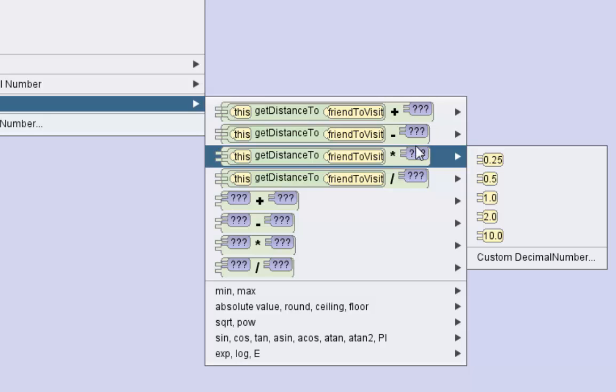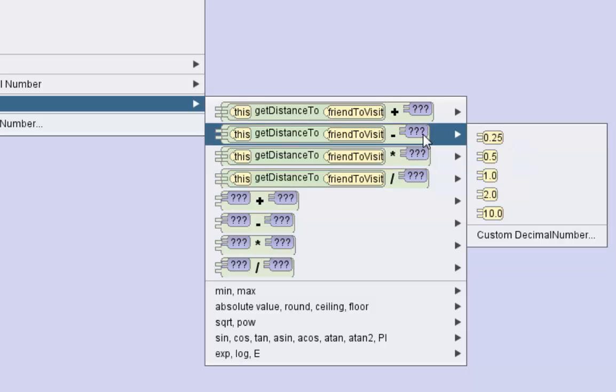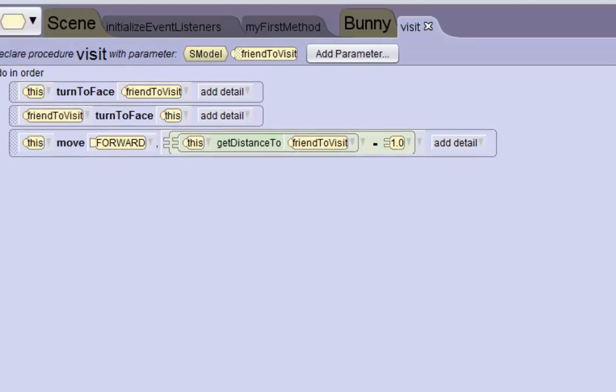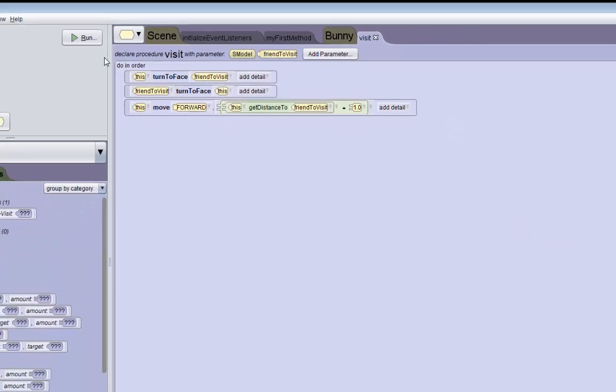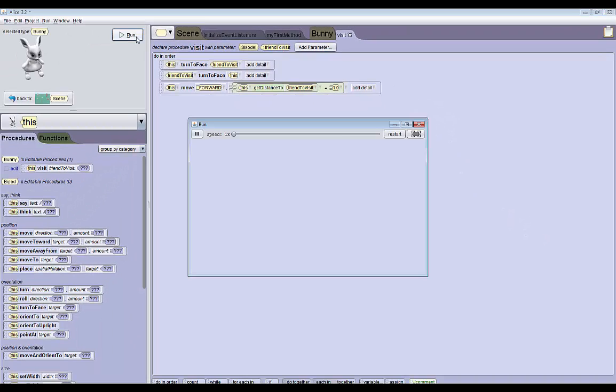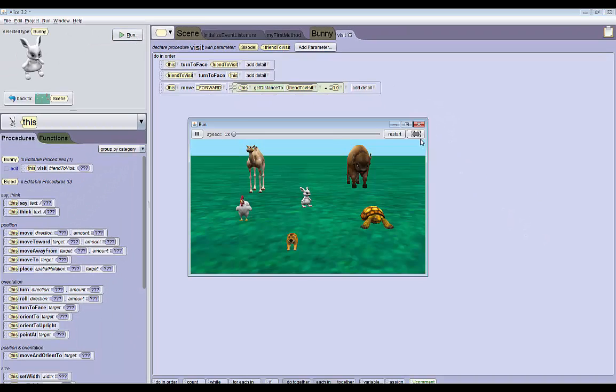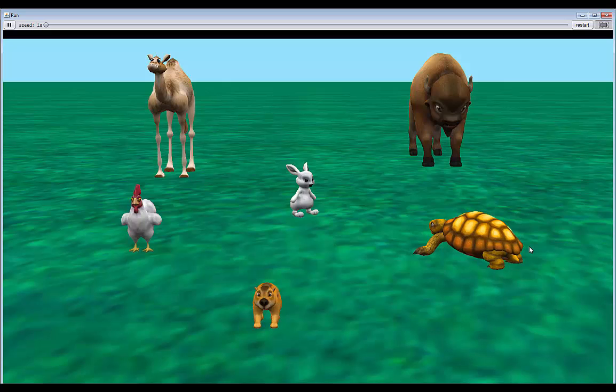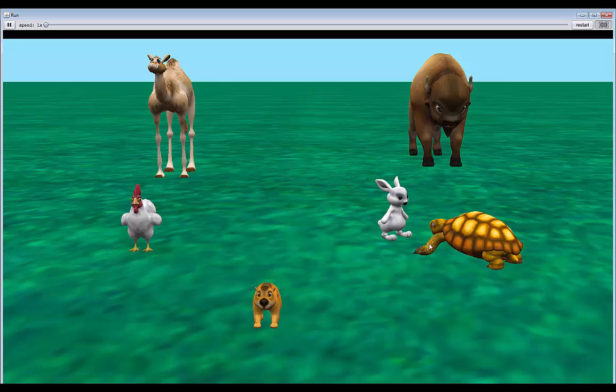We want the bunny to move forward minus one meter, so go to the math and click on minus and minus one. If we click run now, I'll full screen at this time. Now the bunny moves forward and he stops at a pretty good distance from the tortoise. That's it for part one. Please come back to watch the rest of the videos in part two. Thank you.